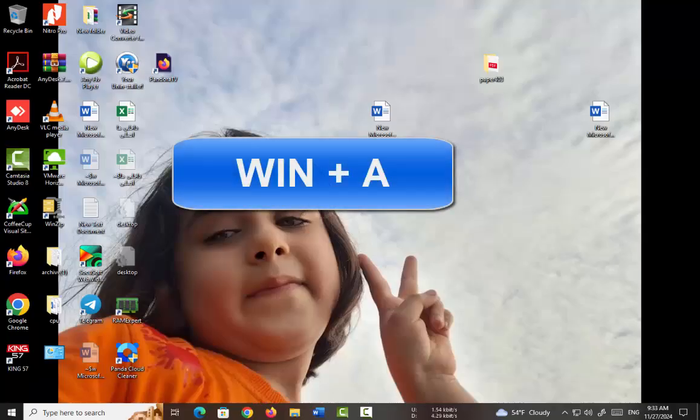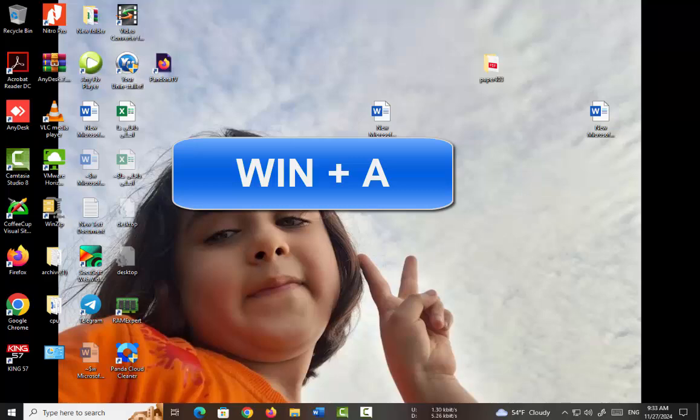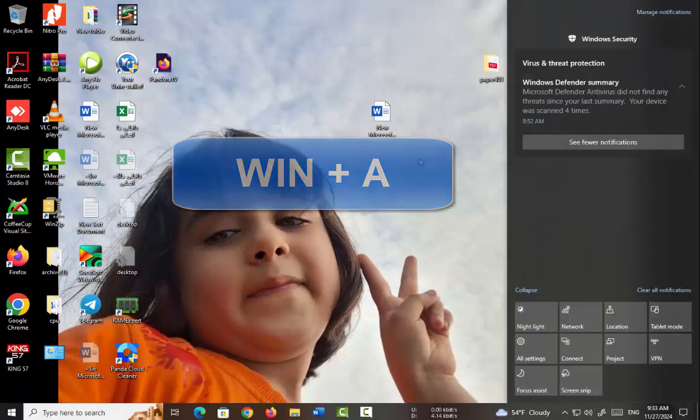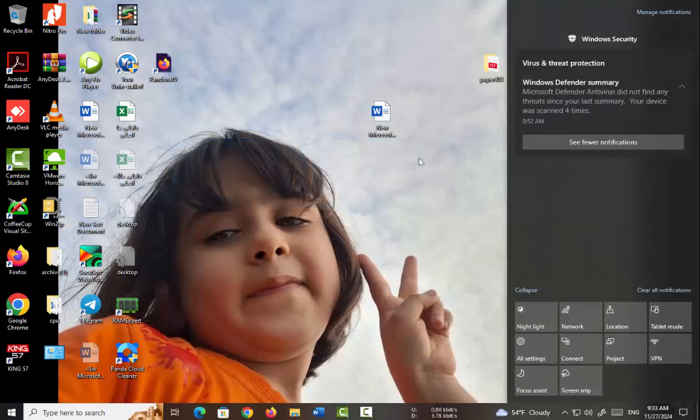If you like to use keyboard shortcuts, you can open Action Center by pressing the Windows and A keys together.